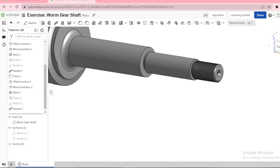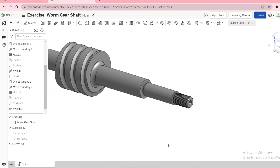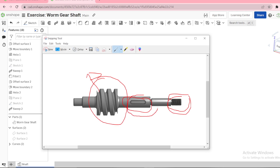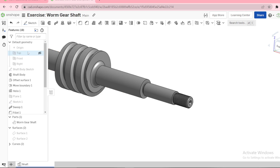Now we have to transfer. You can transfer all these features. Lastly, we need this feature here — let's now create a sketch on the top plane.